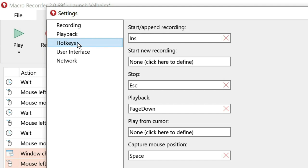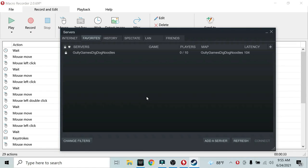and then click on hotkeys. From here, click on playback. I use page down as my playback hotkey. Next, we can start recording your macro.